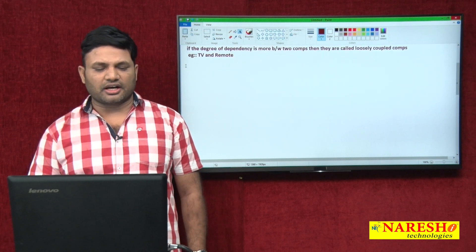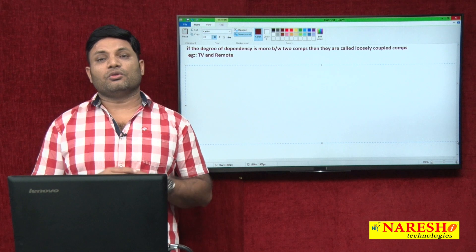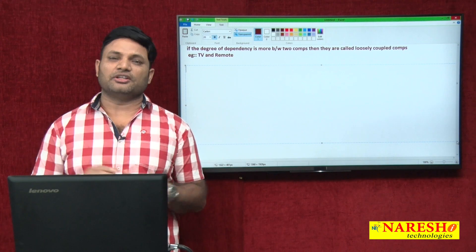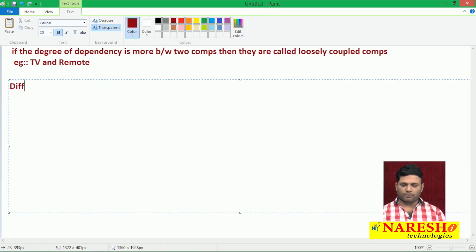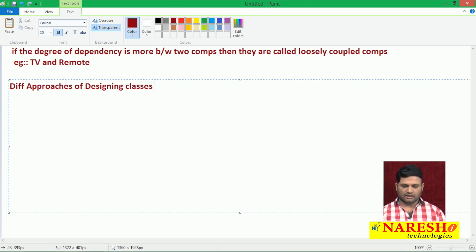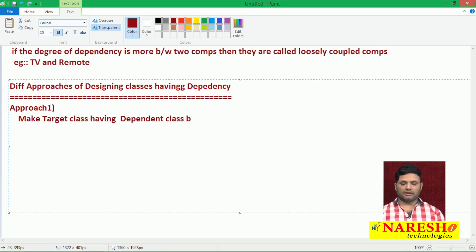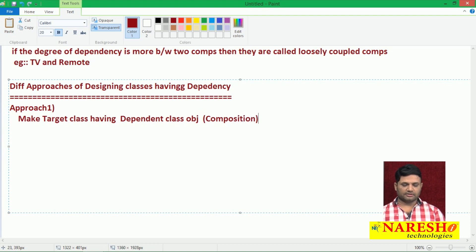Let us understand how many approaches there are to design classes having dependency, and the merits and demerits of each approach. Approach one: make the target class have the dependent class object inside it. That concept is nothing but composition — in the target class, I create the dependent class object. In the Flipkart class, I create an object of DTDC. That is composition.